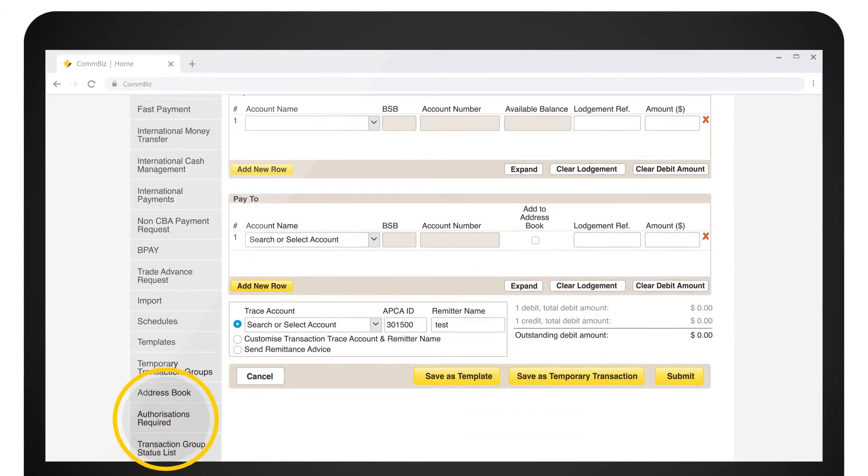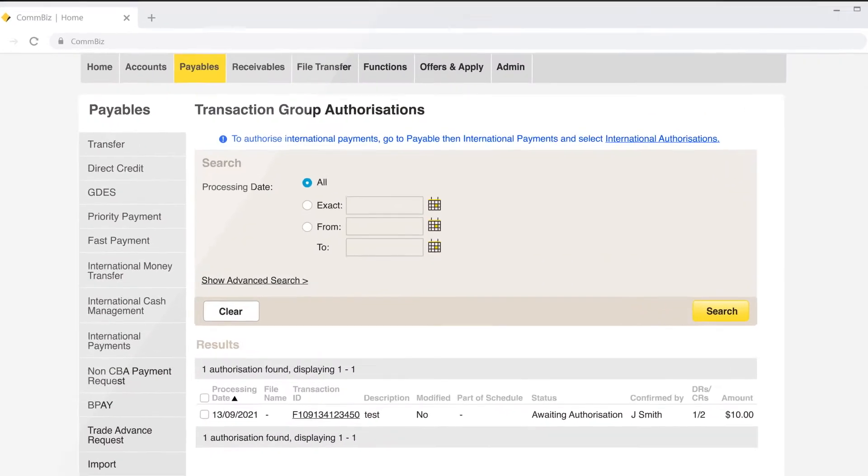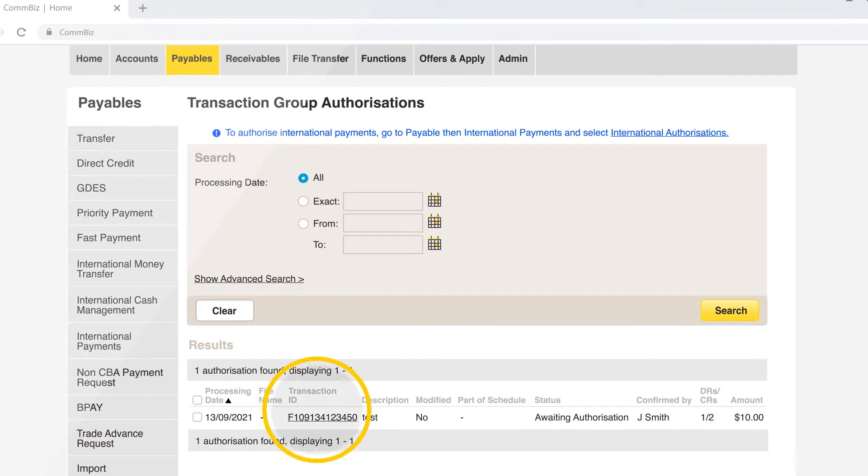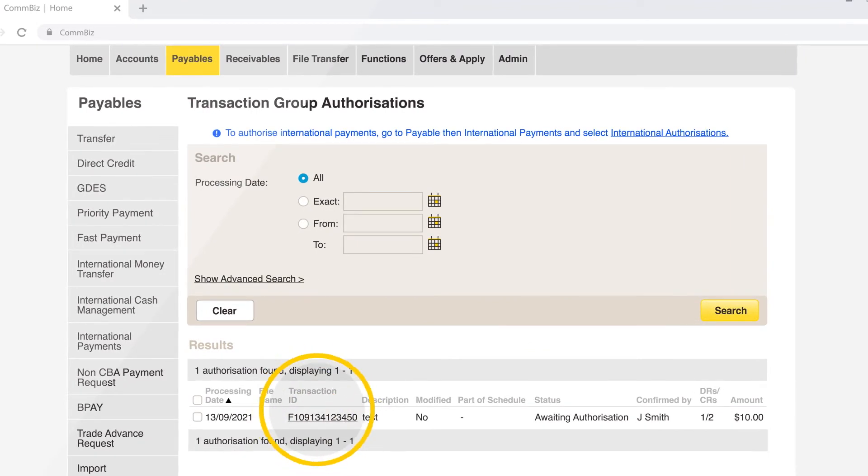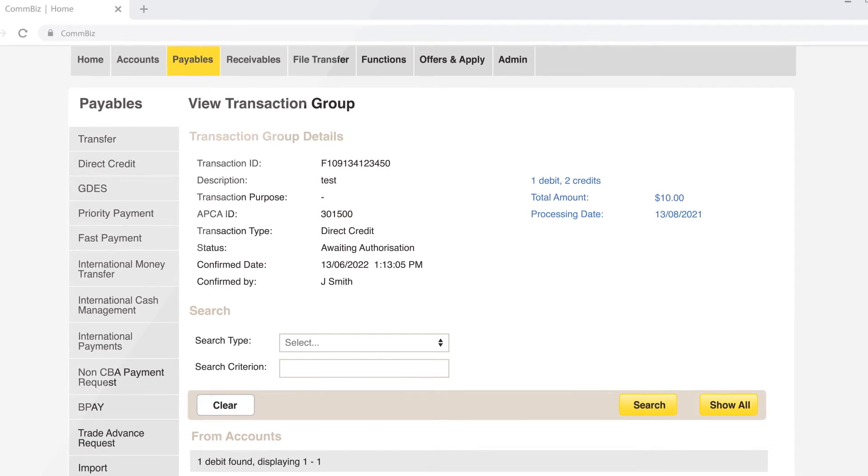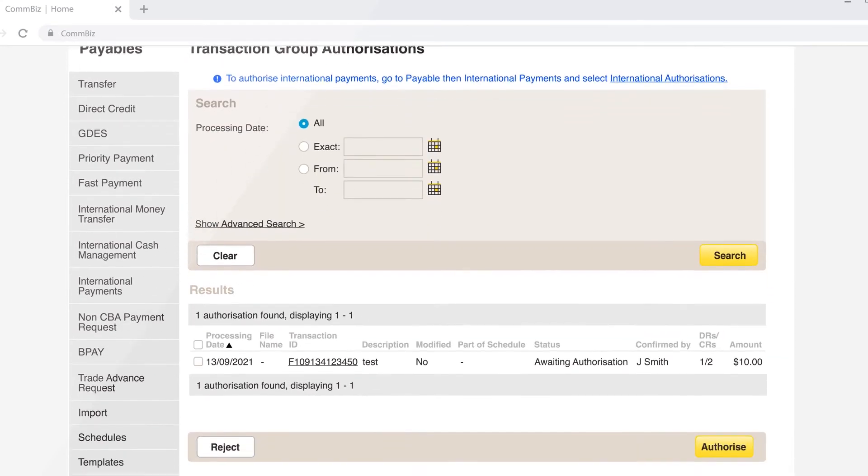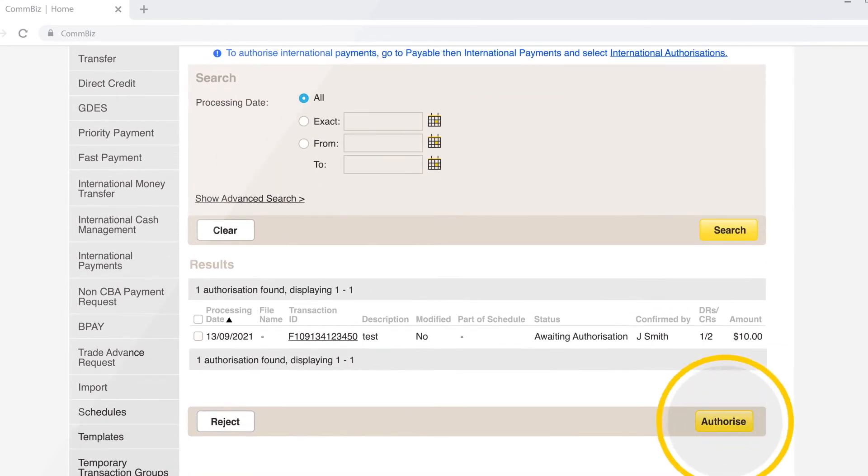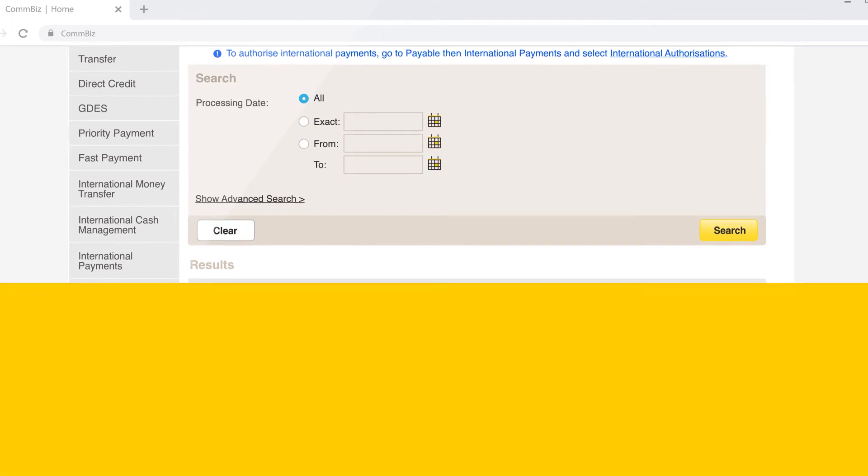Click on the transaction ID payment you wish to authorise. Make sure to check the transaction details if or when needed to ensure it is the correct payment to authorise. Scroll to the bottom to accept or reject the payment.